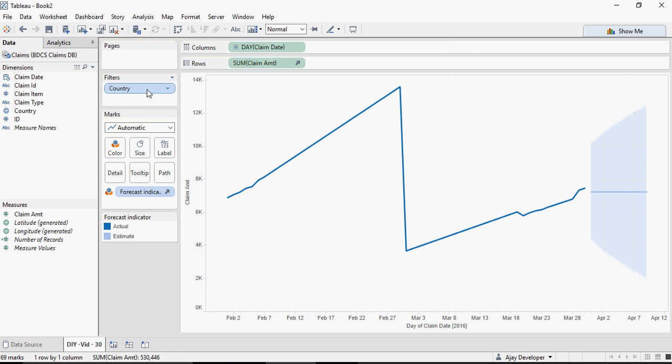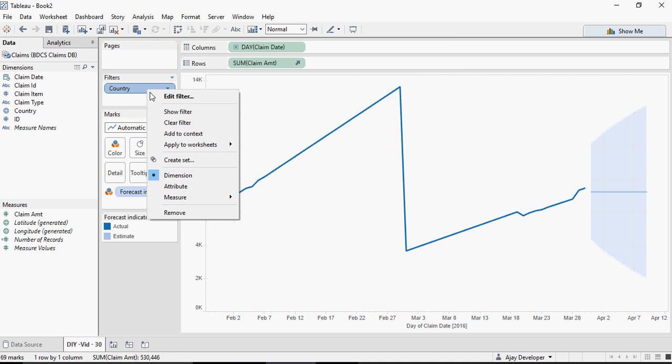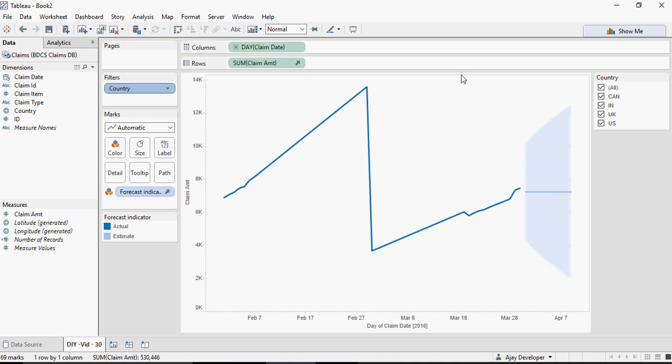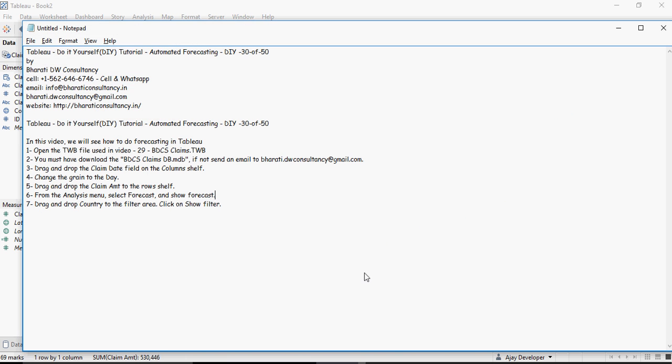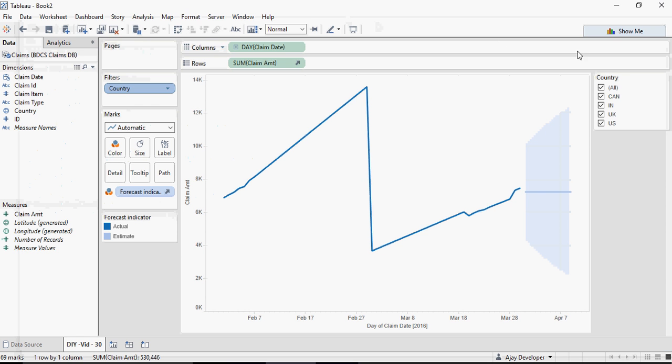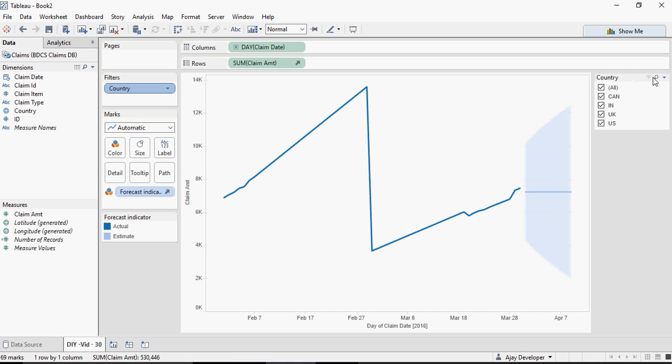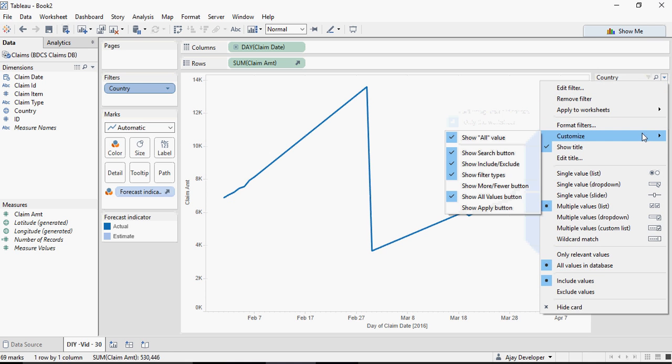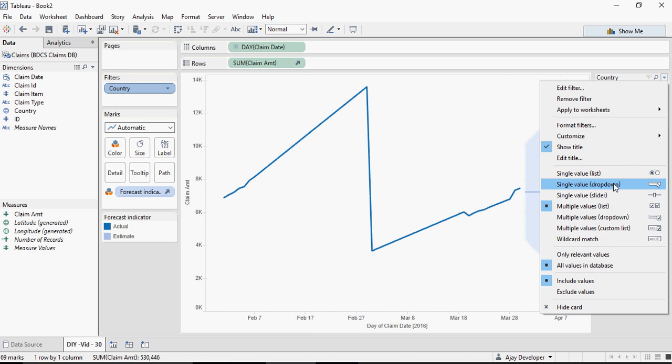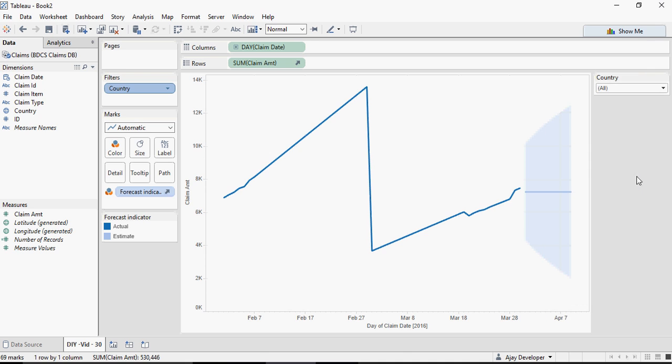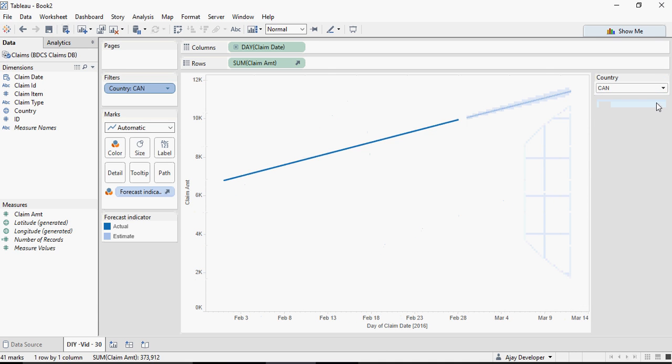And I'm going to say Show Filter. So change the filter to drop down single select option. To change this filter, I'll go here, say Customize, single value drop down.